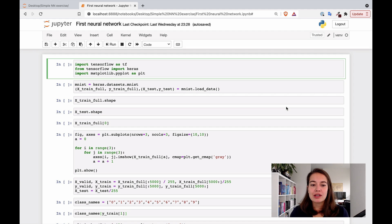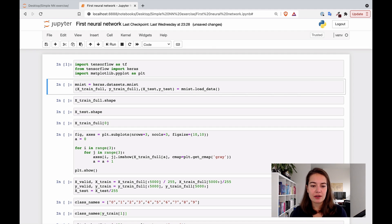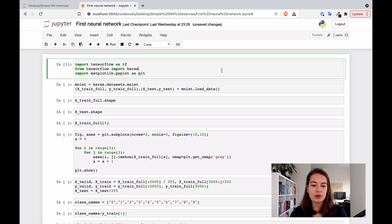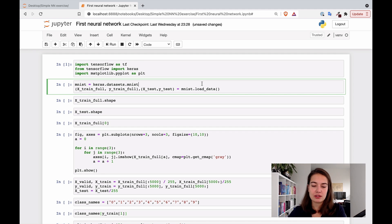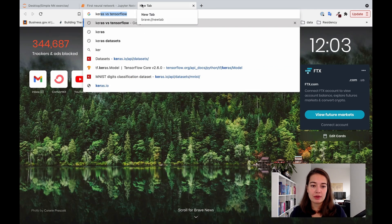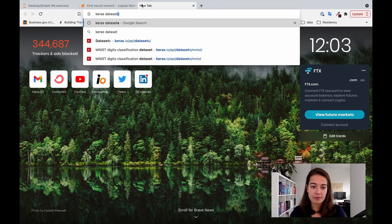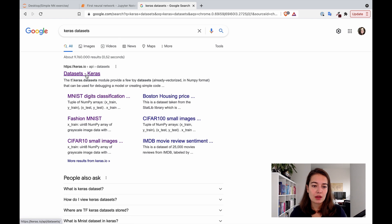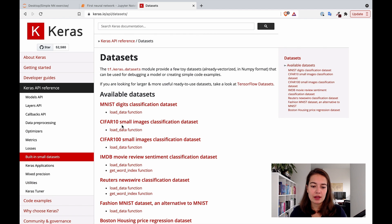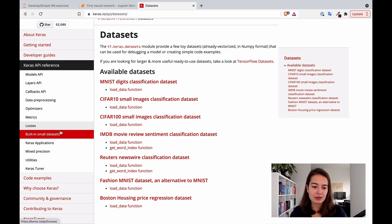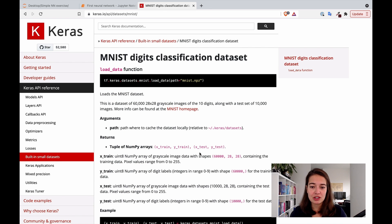So the first thing I do is import the libraries. Once they are imported, the next thing I want to do is load a dataset. As you can see here, I'm loading a dataset directly from Keras. If you just Google 'Keras datasets' you'll find them — they have a bunch of simple built-in small datasets. The one we are using right now is the MNIST digits classification dataset.